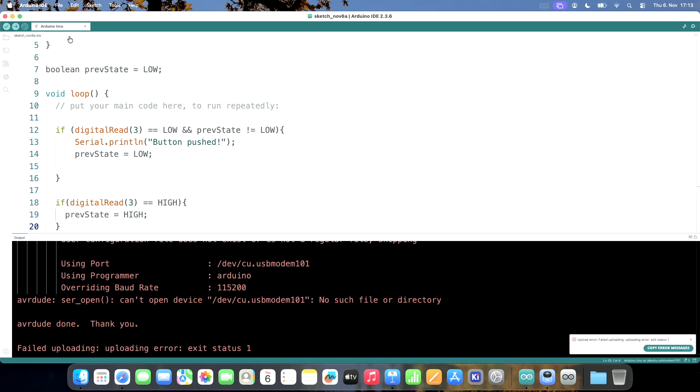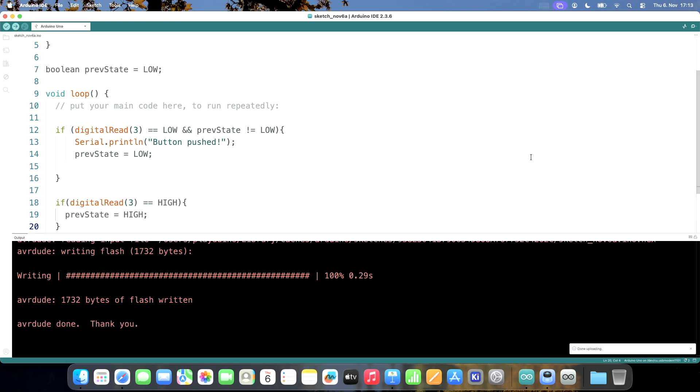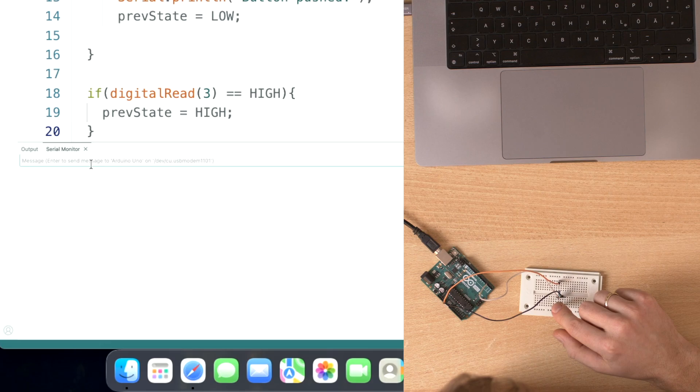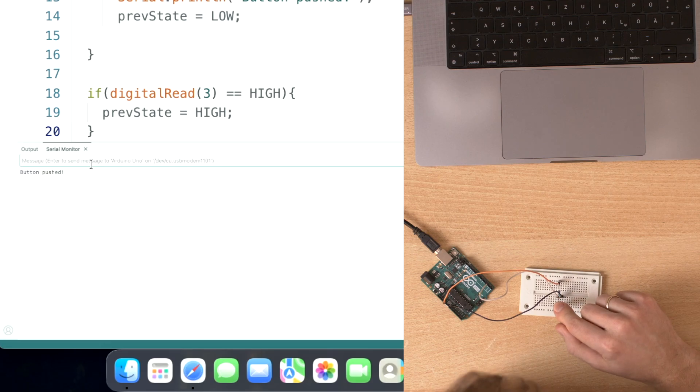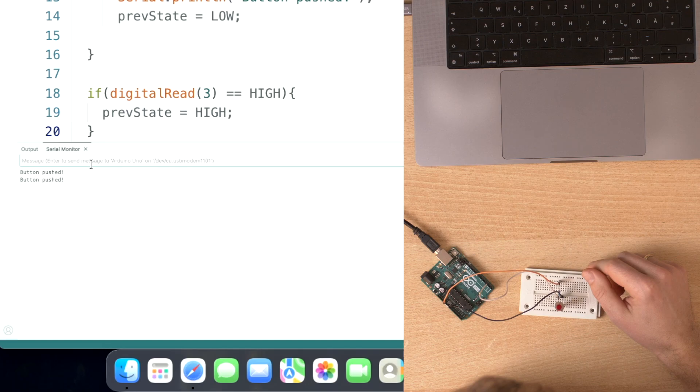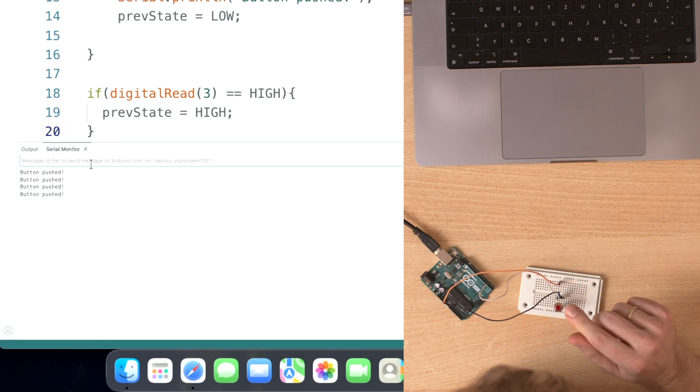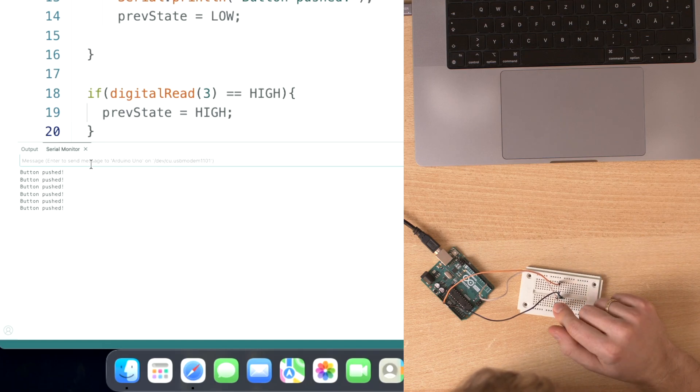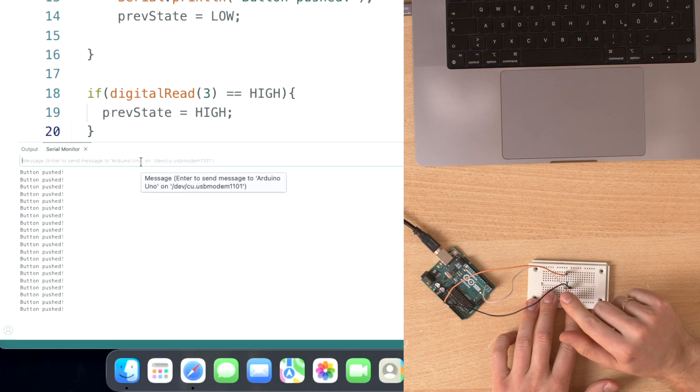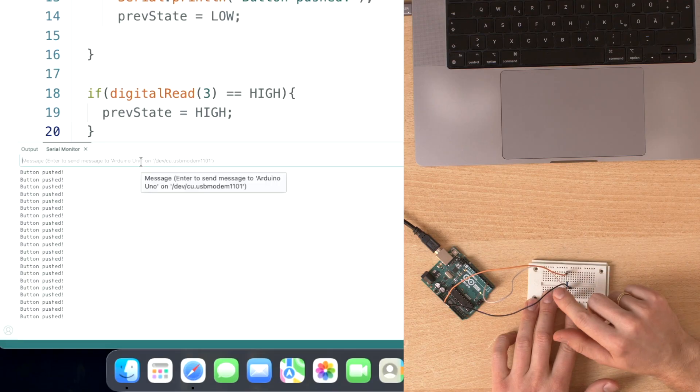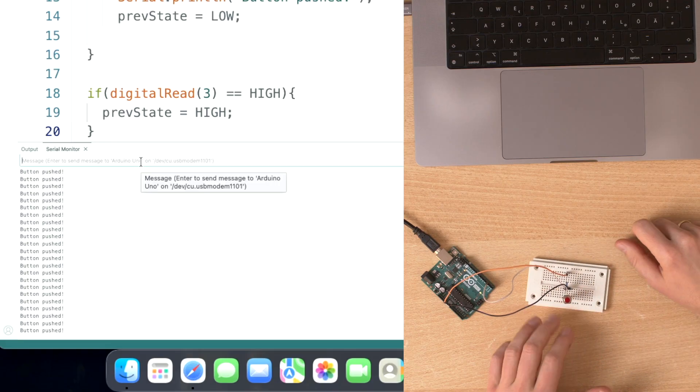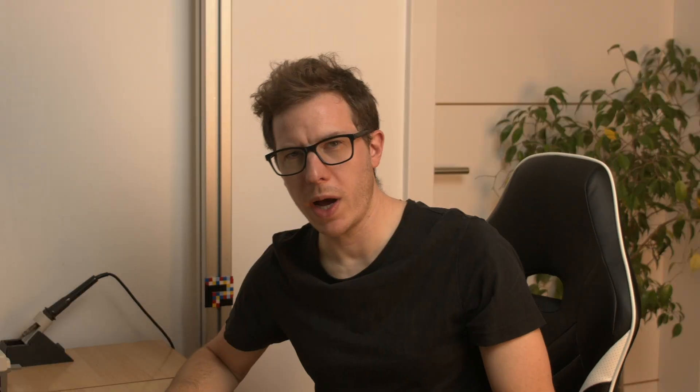Hello Arduino, are you connected? Great. Button pushed. Oh, you see that? Sometimes I get more messages, a bunch of messages. Why is that happening?